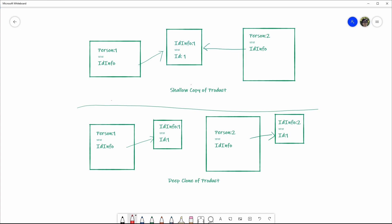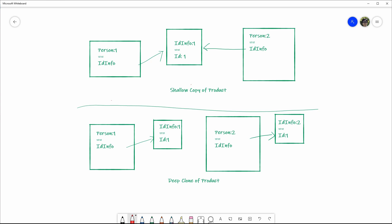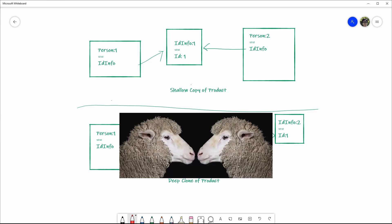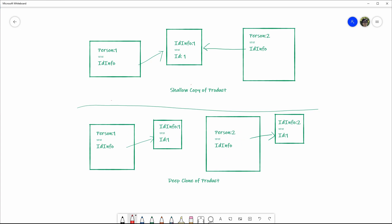However, if during the copy of person1, idInfo1 got copied as well to a separate instance, it's called idInfo2, then this is a deep clone. For shallow copy, if we change the id on person1, it will change the id on person2, because it refers to the same id object. When it is deep copy, since everything is copied, including the referenced object, they won't impact each other.